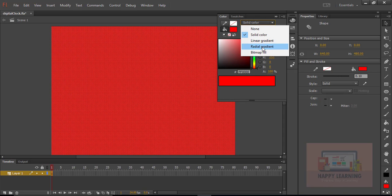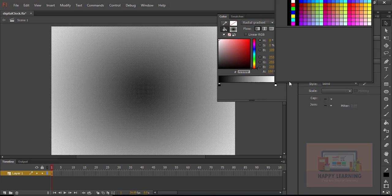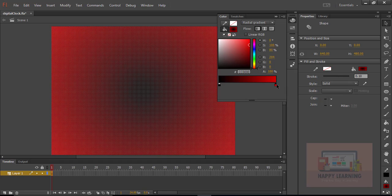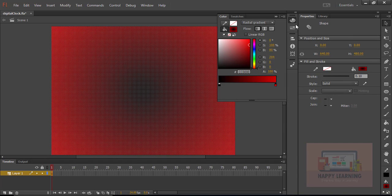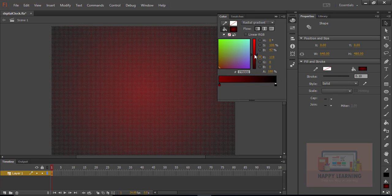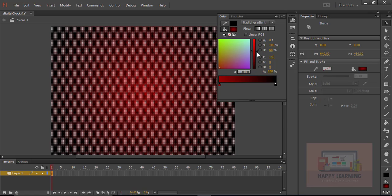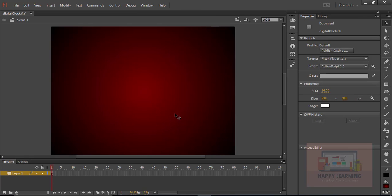We need to fill with a radial gradient. Let's change the colors as required — filling with a gradient of red and black. I'm choosing a dark red color as the center color. Here is the background gradient. Let us lock the layer and create a new layer.